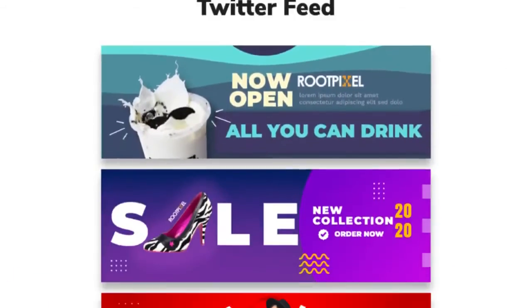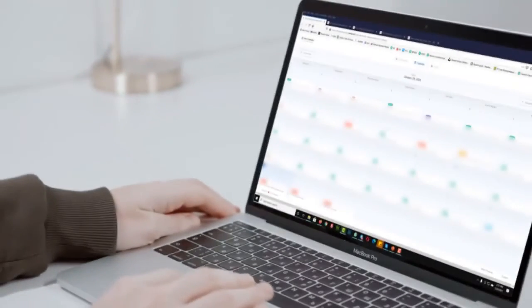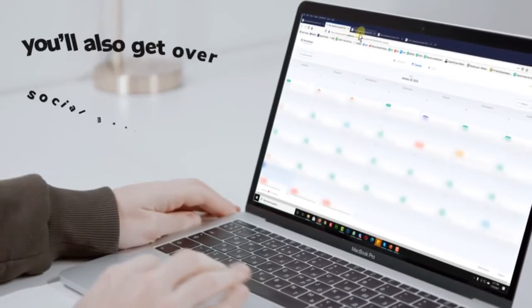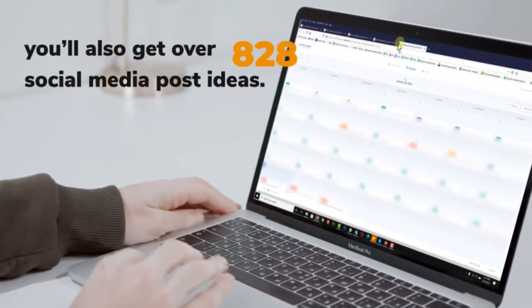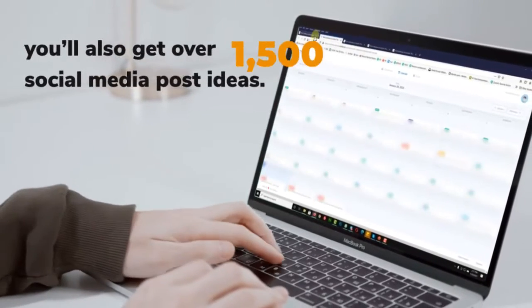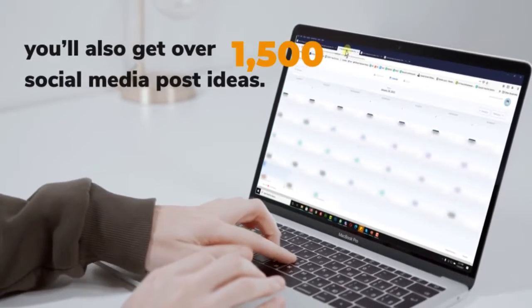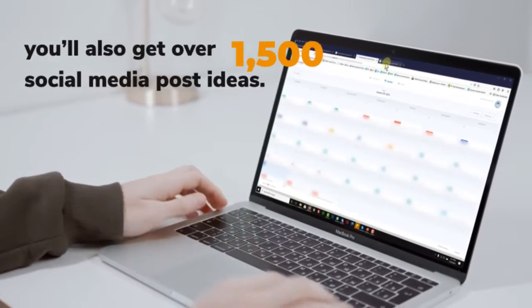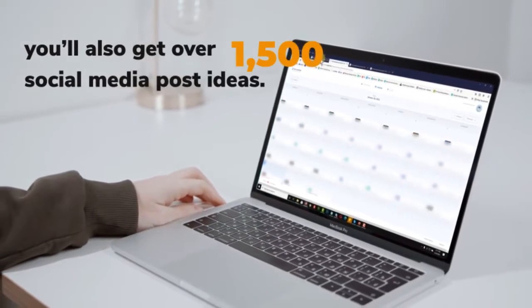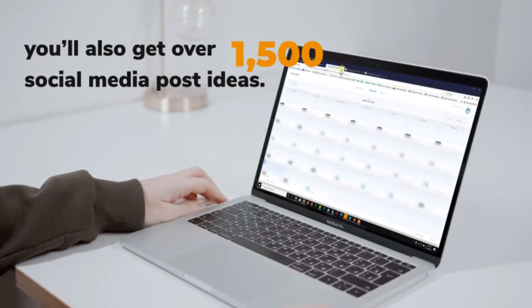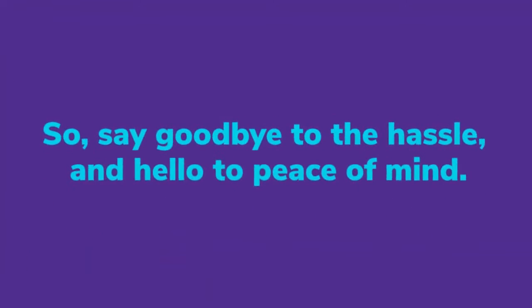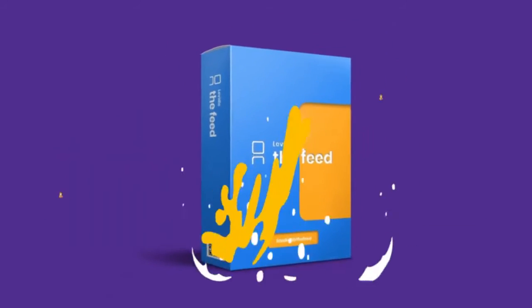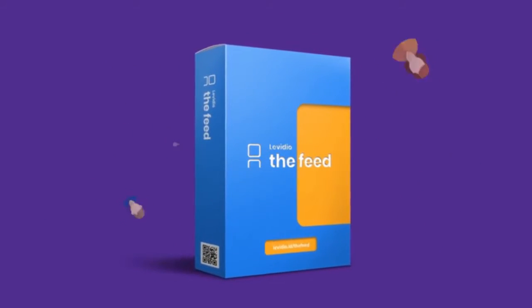Not only that, you also get over 1,500 social media post ideas. Never worry about what to post today, tomorrow, or even next week, because we provide a whole year of daily content ideas for the best niches. So say goodbye to the hassle and hello to peace of mind. So what are you waiting for? Download Video the Feed now and start creating professional videos and graphics in minutes.